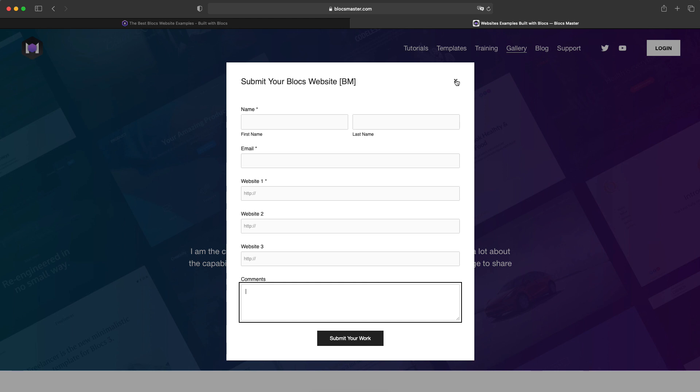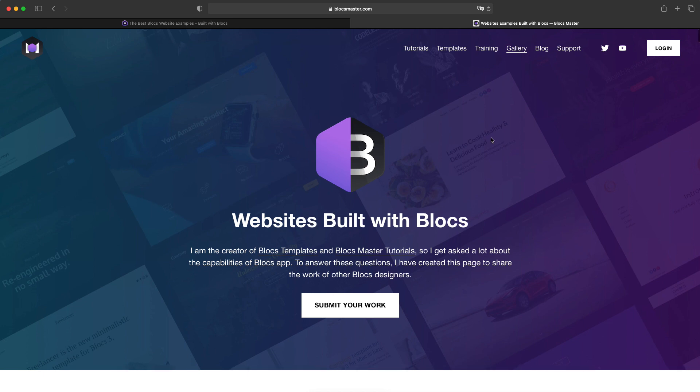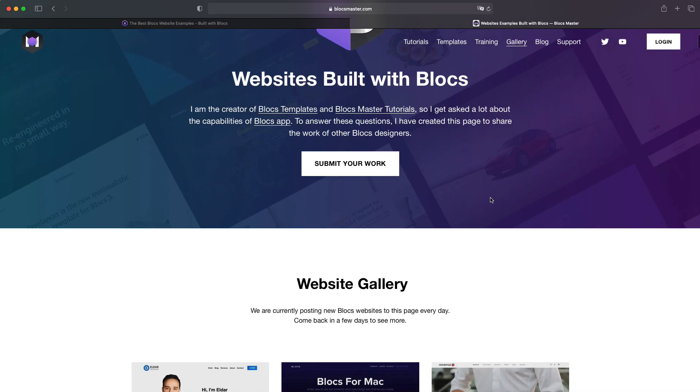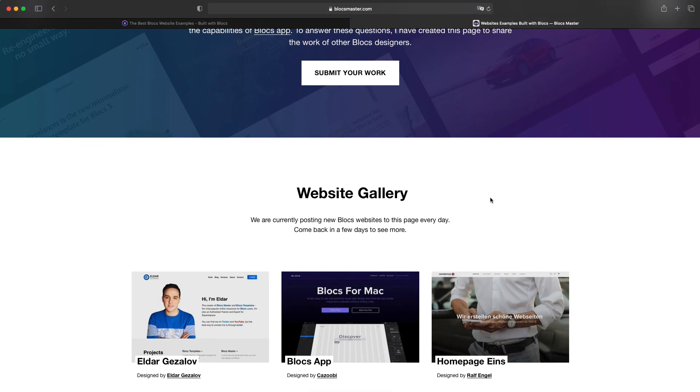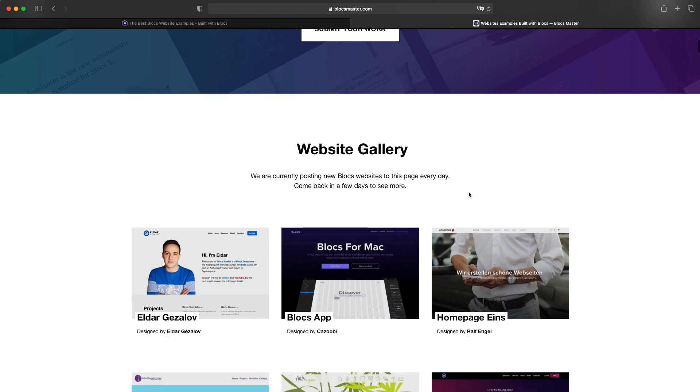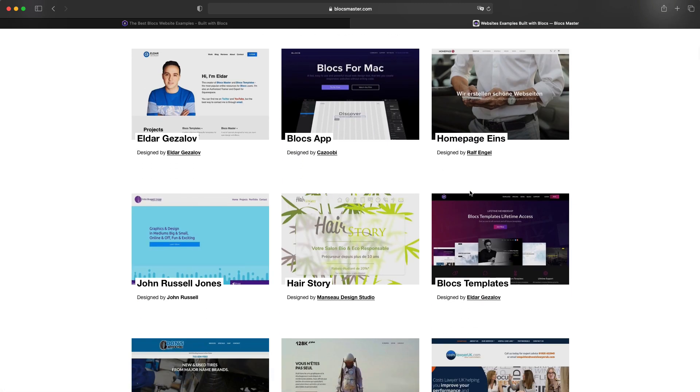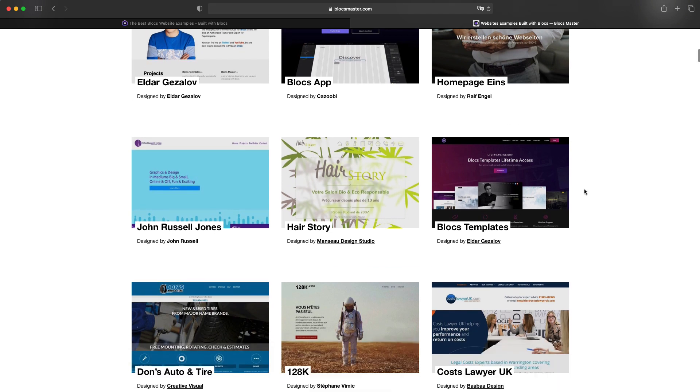And I will check each and every submission. I do have some kind of quality control. It's not like only the best websites get to this page anymore. It was like that before, because I just didn't have time to update it often. Now, almost all of the websites which were submitted are getting published on this page. And if you submit yours, like 99% probability, it will be posted here in a week or something like that. So I don't update it every day, but I post lots of websites at once.